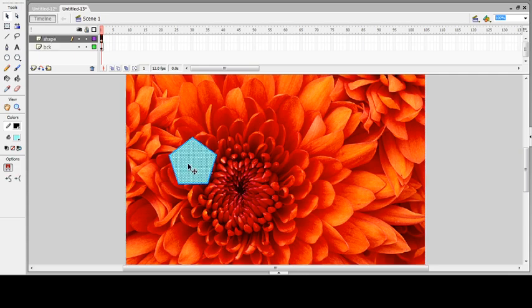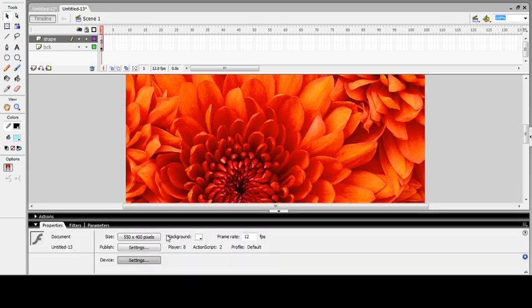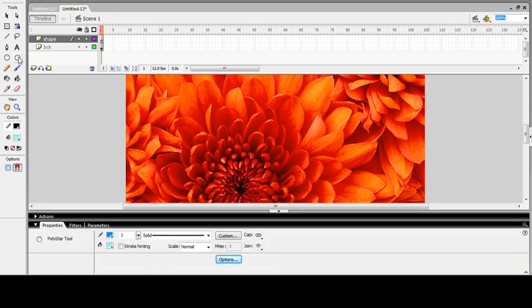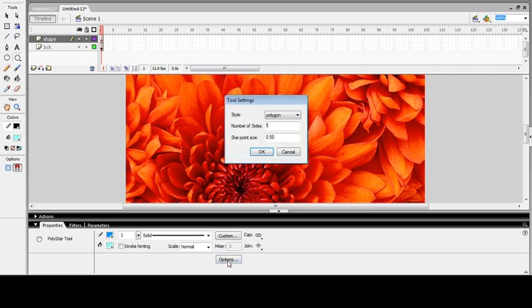I'll open the Properties panel and select the PolySttar tool again. You will see an option button enabled on the Property panel. Open that dialog box and from the Style option, select Star.